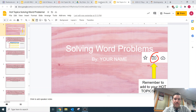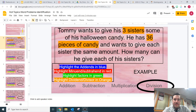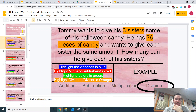So if I look back at our example from last time, we decided that this problem — where Tommy's splitting up his Halloween candy — that this is a division problem. So we're going to have to be doing some division here.